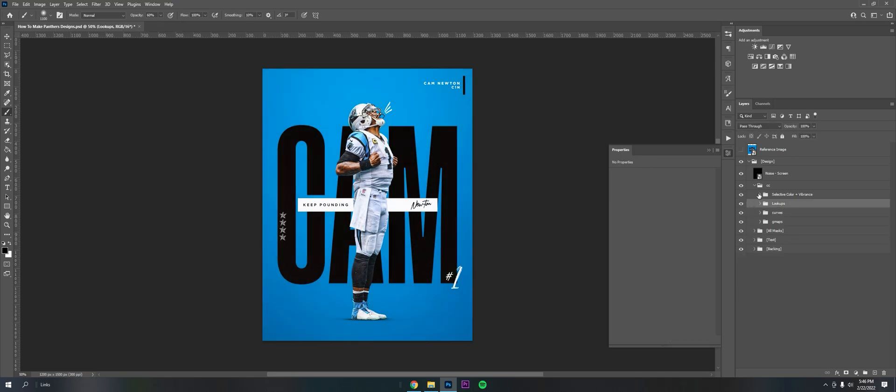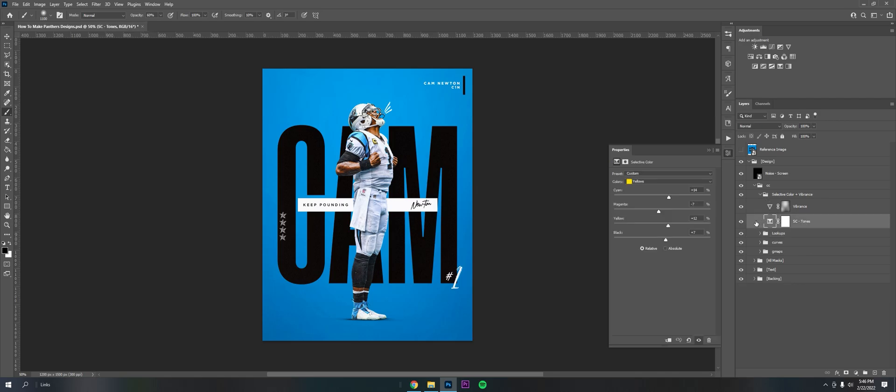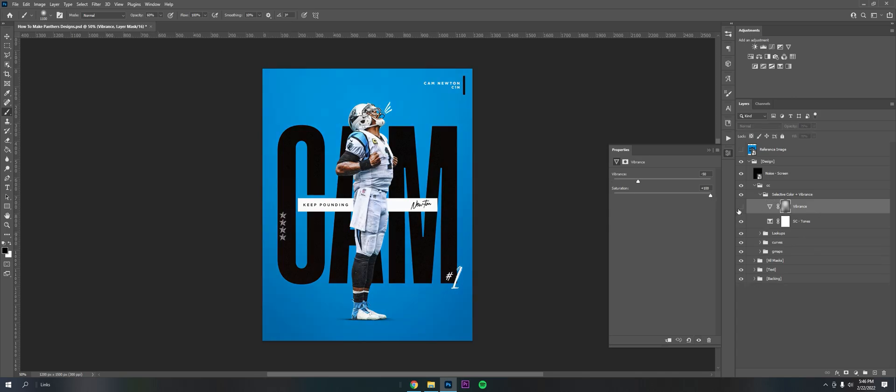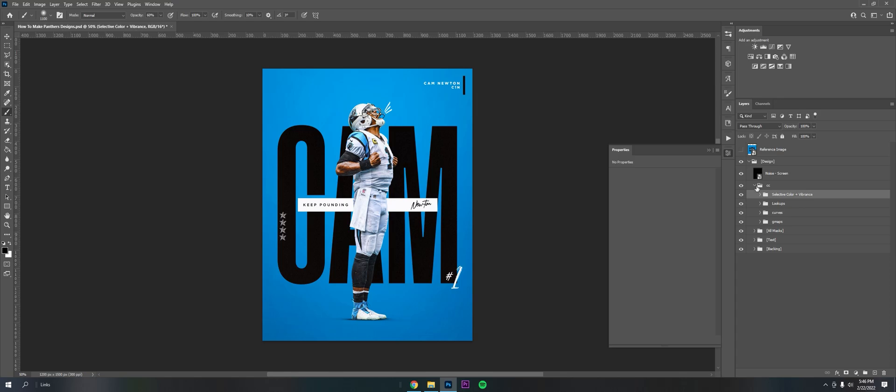And then I threw another selective color and vibrance layer on it. This one was pretty strong. Vibrance is here. This helps you bring out some colors. So you can pump it this way, saturation, whatever, to get what you want. These are my settings, negative 50 plus 100.